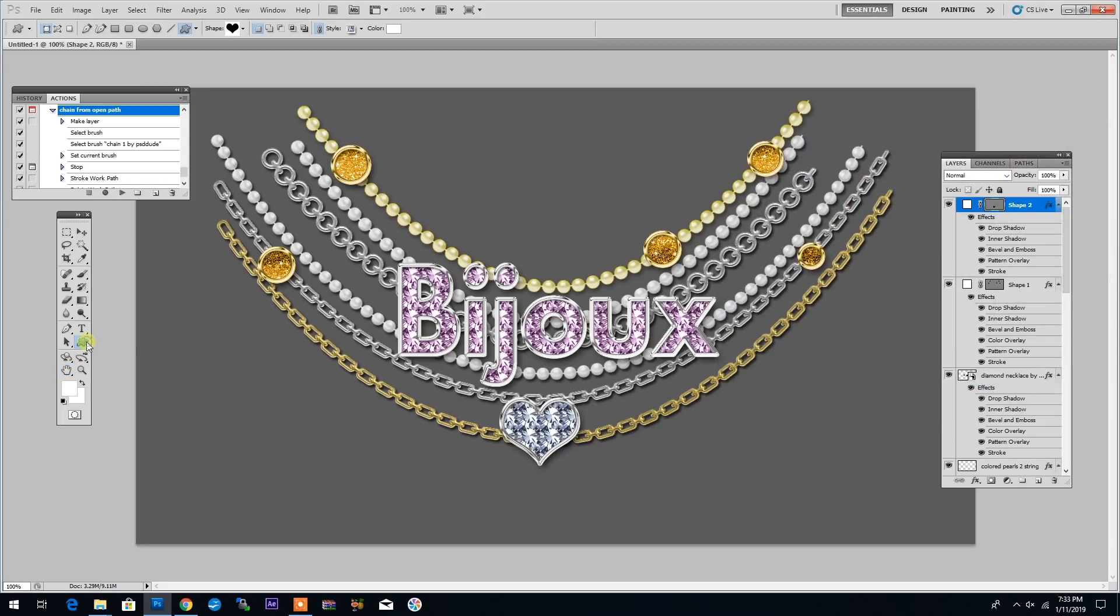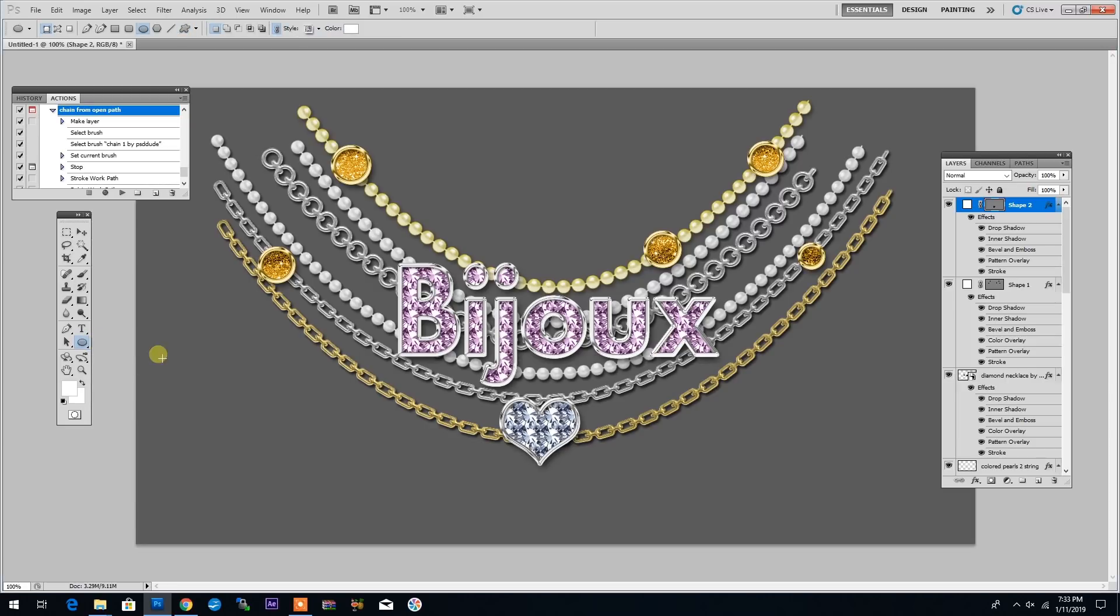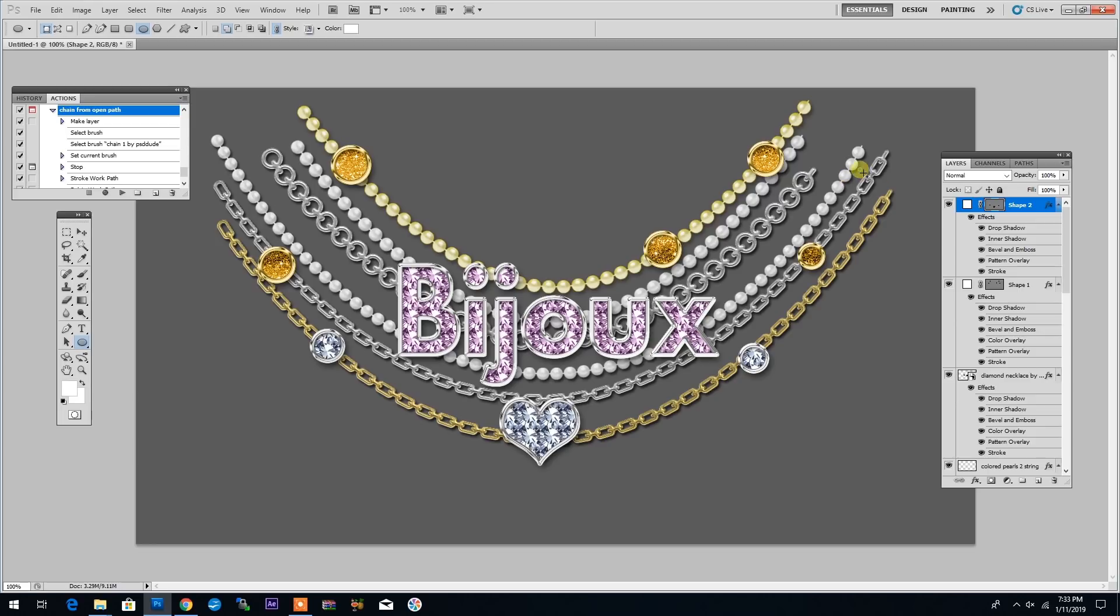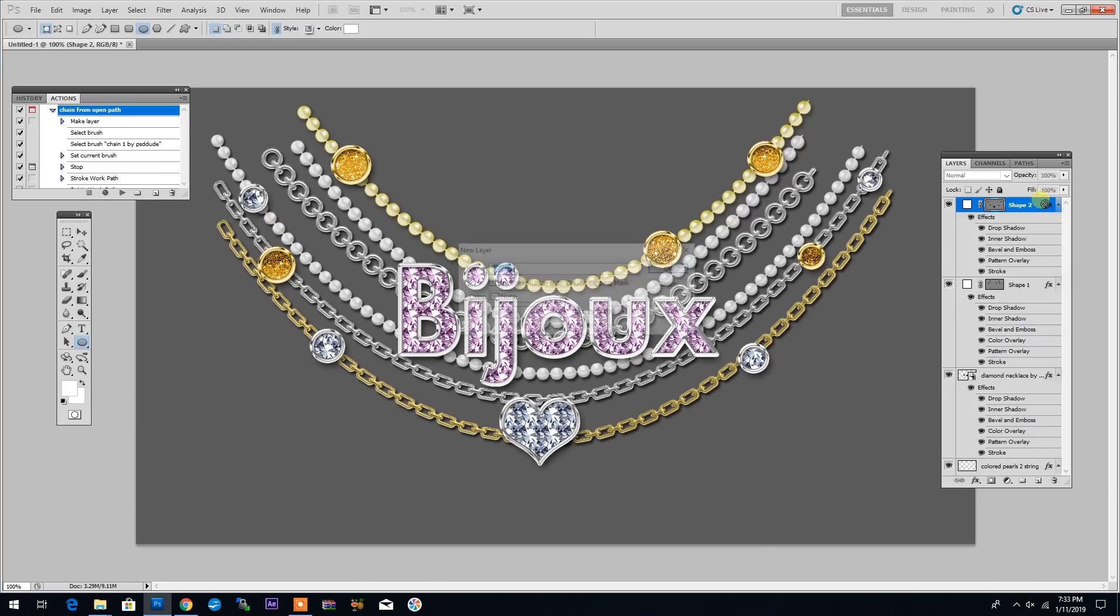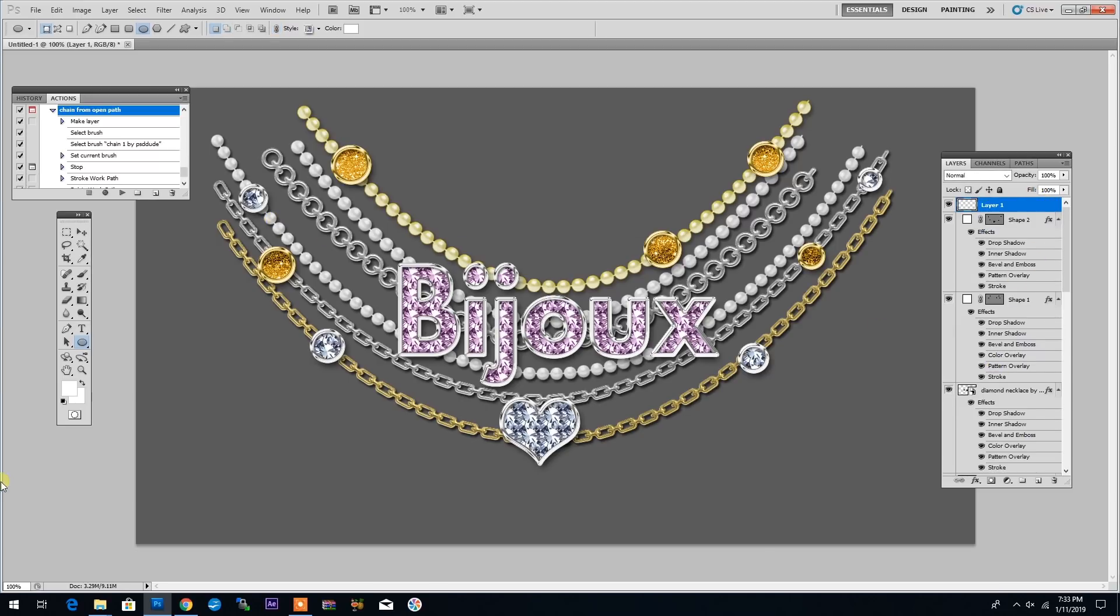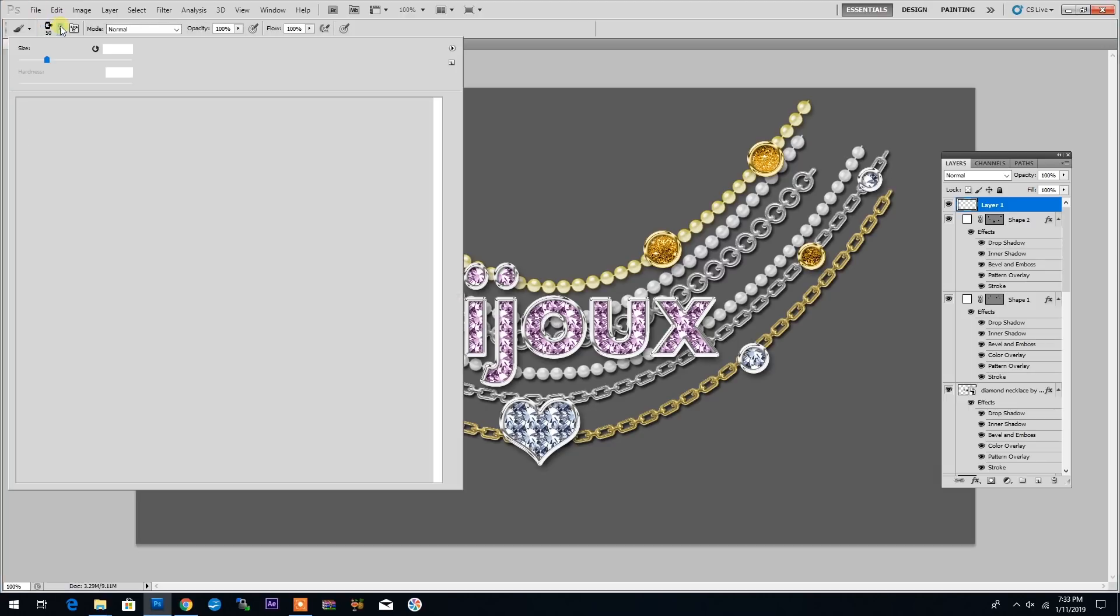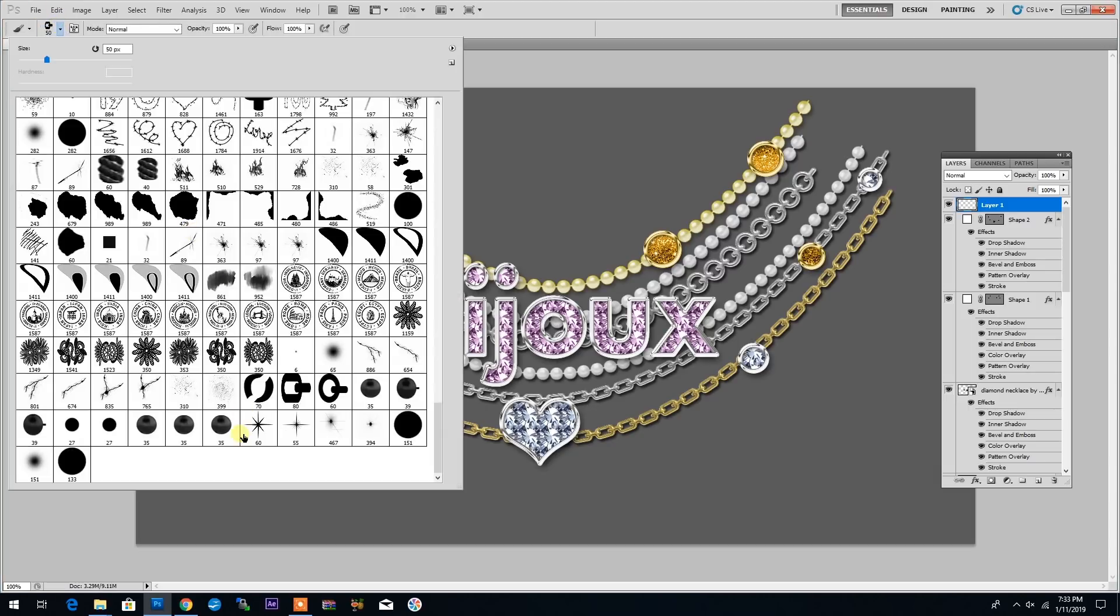So I will just add a few extra shapes. One here and one here.